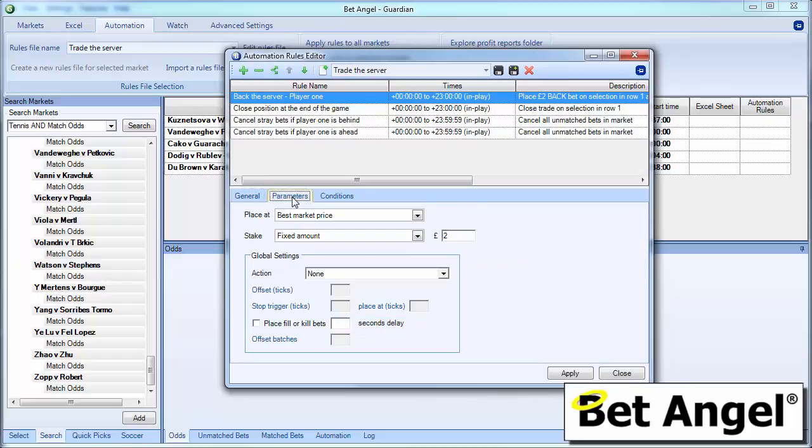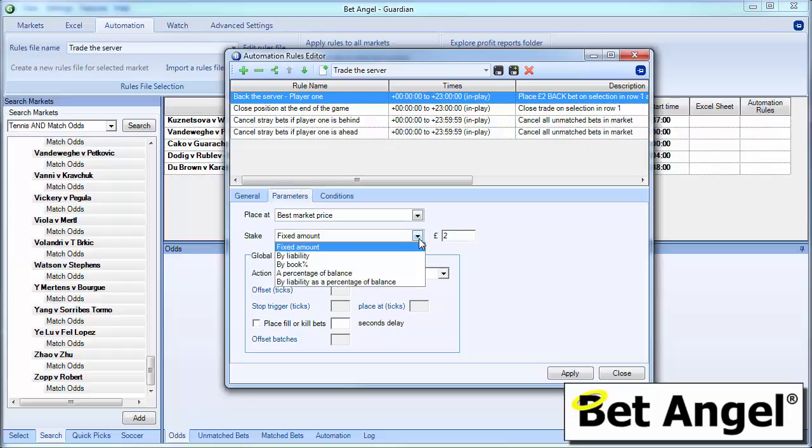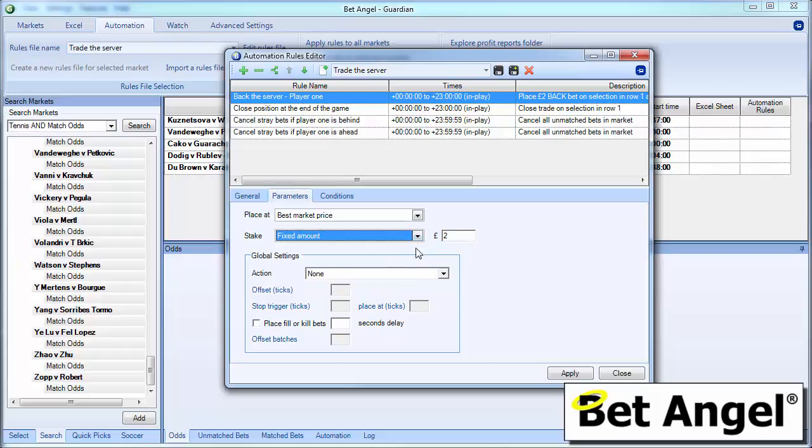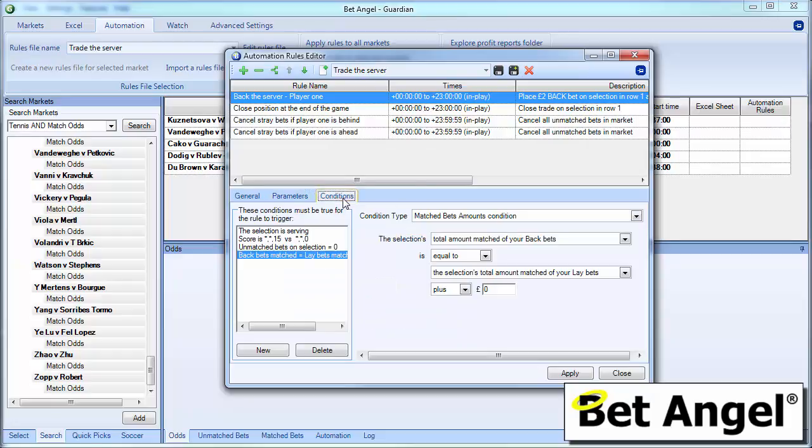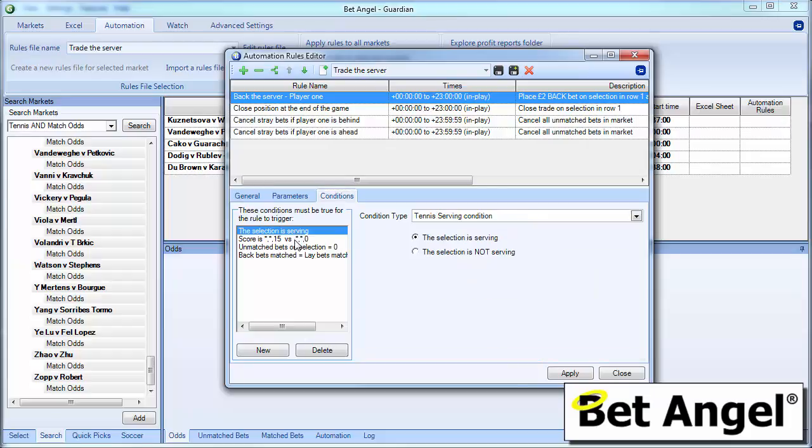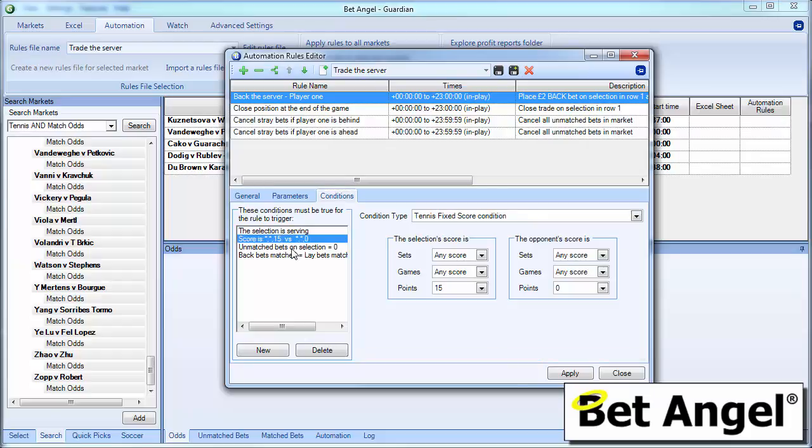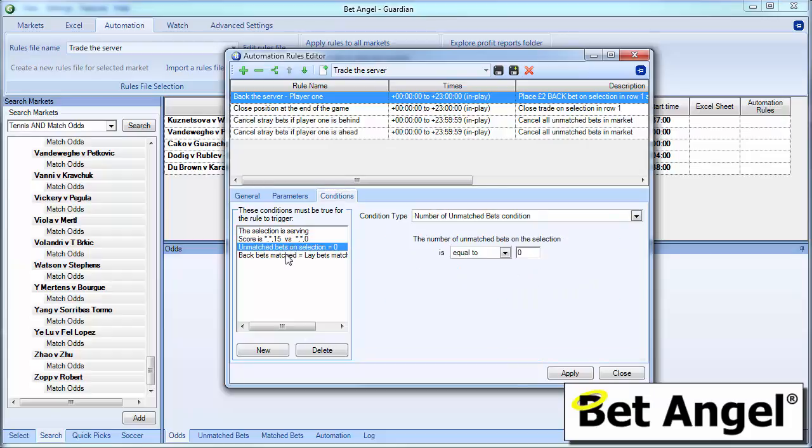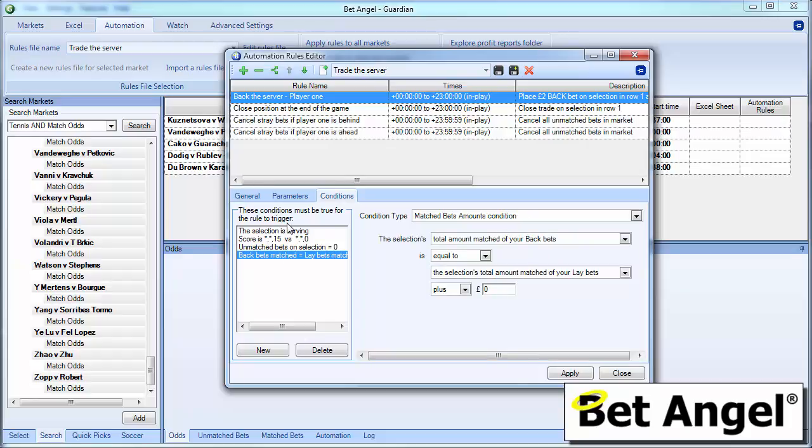The parameters we're using is we're going to back at the best market price for a fixed amount. Simple as that. We're going to back whatever price is available for £2. Now obviously you could vary that according to however you wanted to do it. But that's entirely up to you how you wish to do that. But the most important part here are the conditions. So we are going to place a back bet in this market subject to the following conditions. So when you look at conditions you have to use a bit of sense and logic. So what we're doing here is we're saying this condition is met and this condition and that condition and this condition. So it has to meet all four of these conditions in order to place a back bet.